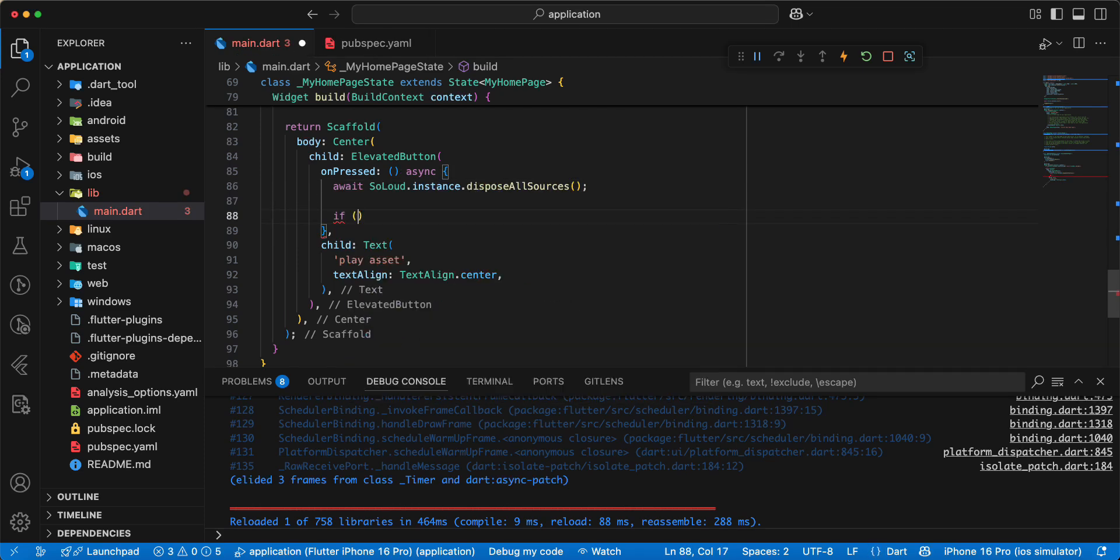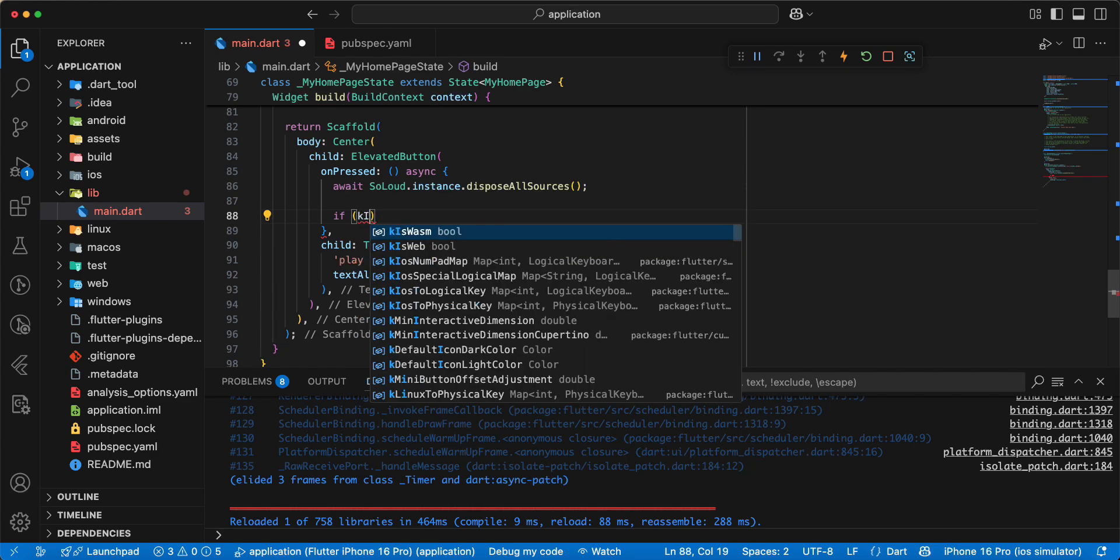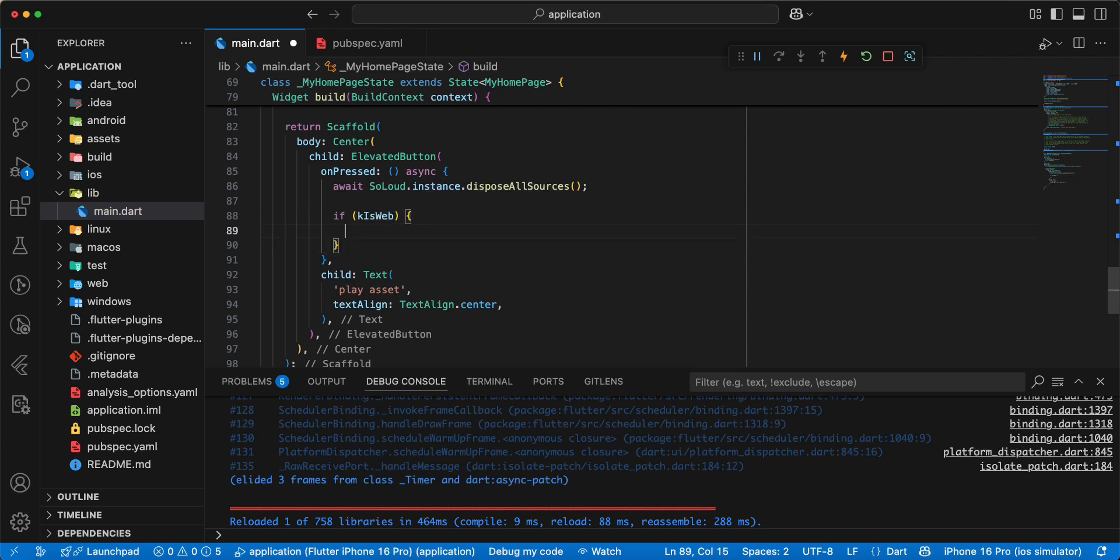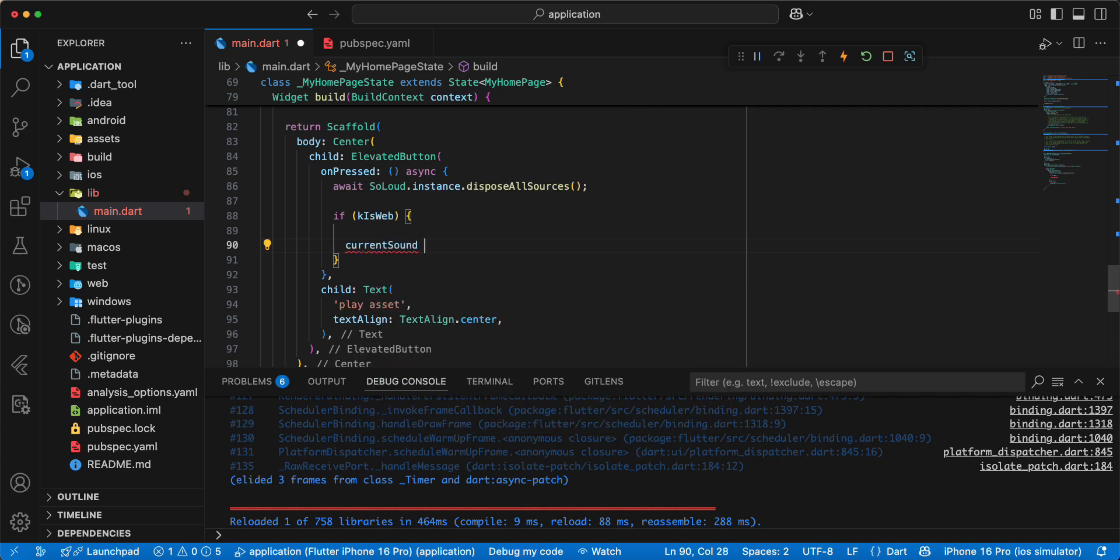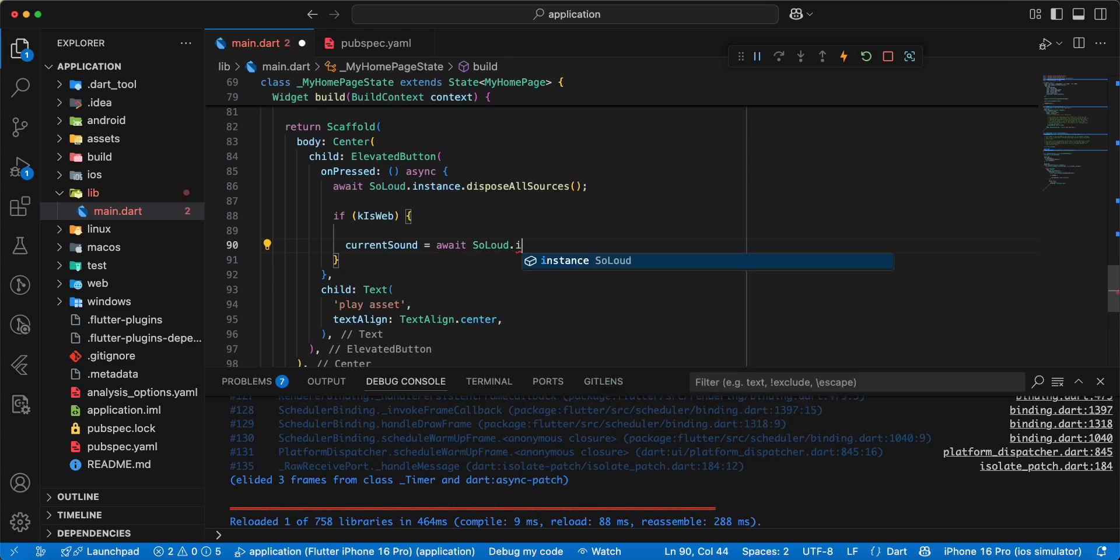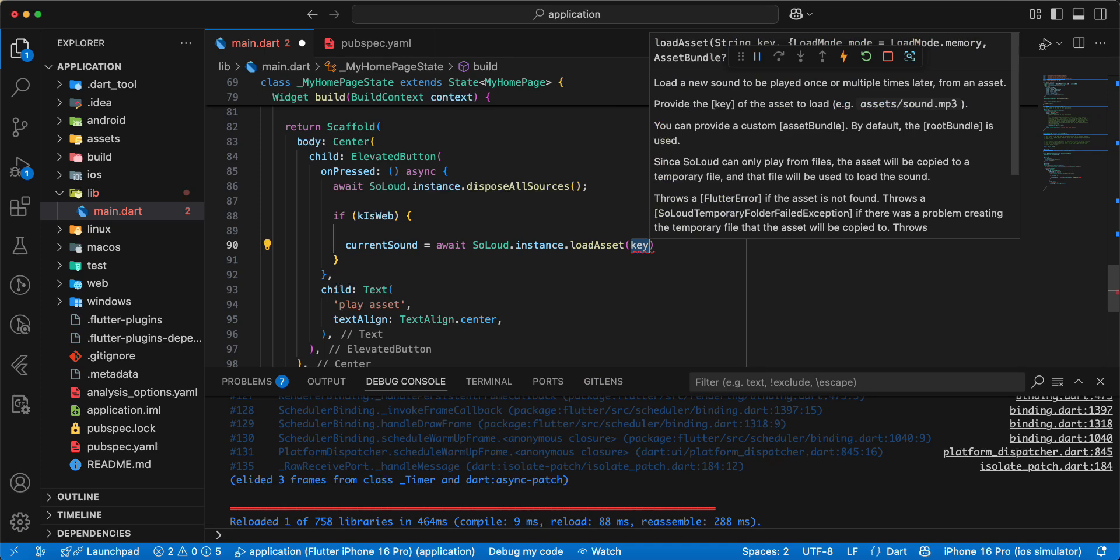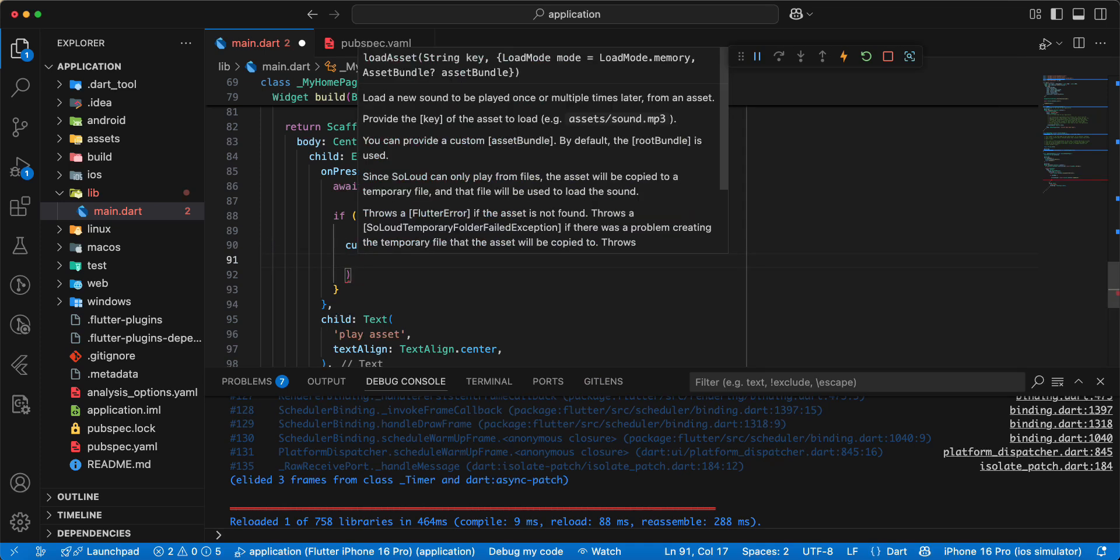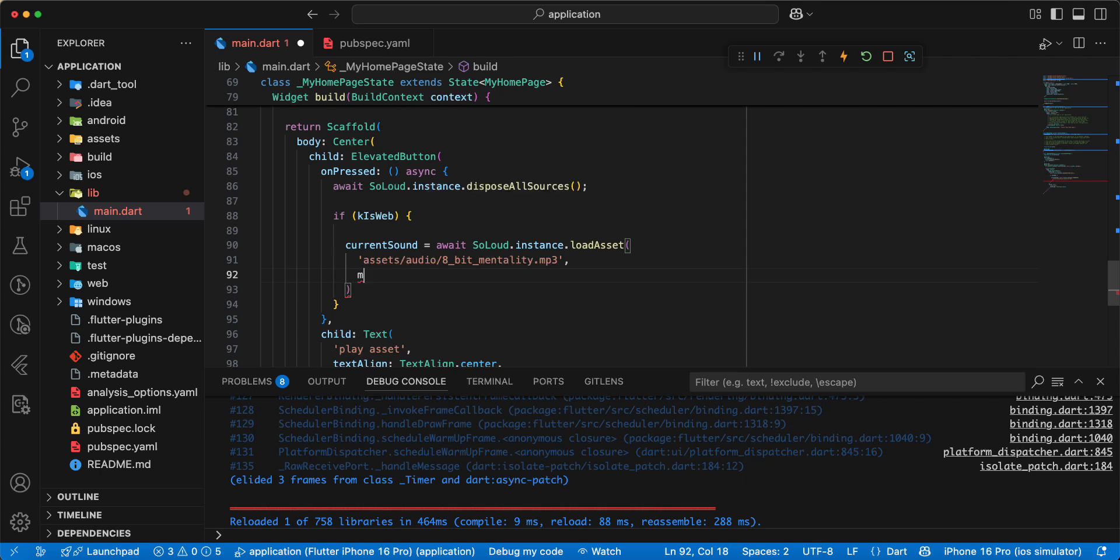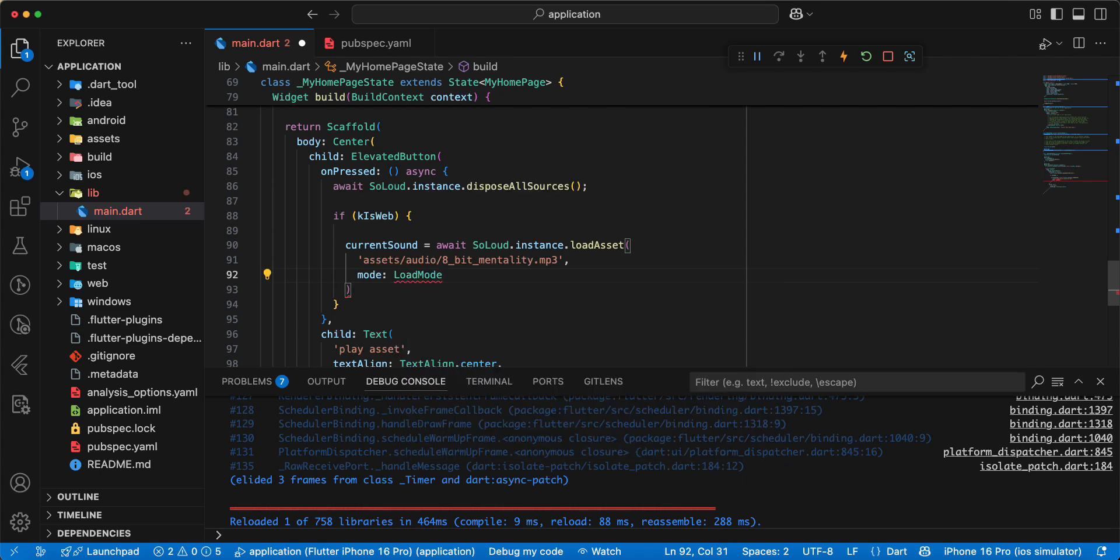Then we write if, write key is web, write current sound, write await, add SoLoud dot instance dot load asset. Write assets, audio, 8 bit mentality dot mp3. Write mode, write load assets mode, mode dot disk.